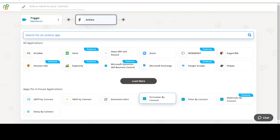Please watch the video till the end. Start by selecting Salesforce as your trigger app. Next, choose a trigger event. This is the trigger event that will initiate the flow in Connect. Select the one that will fit your needs.